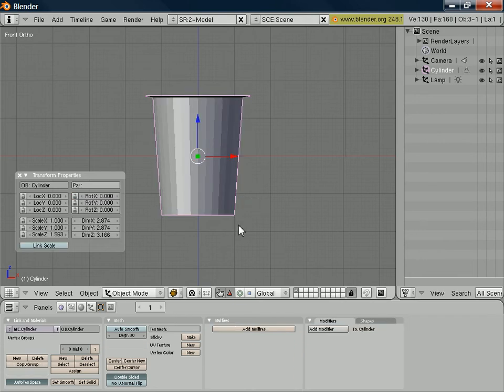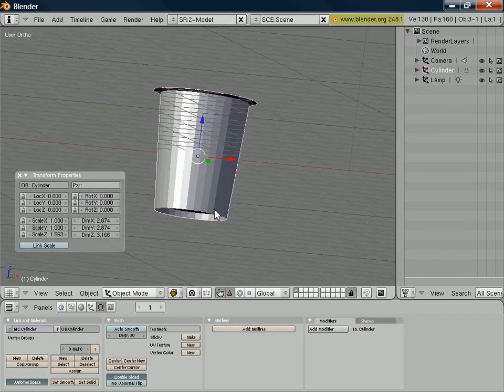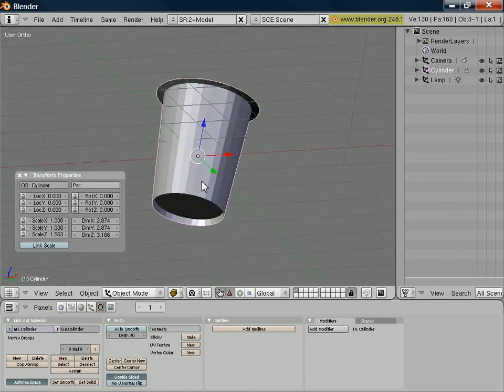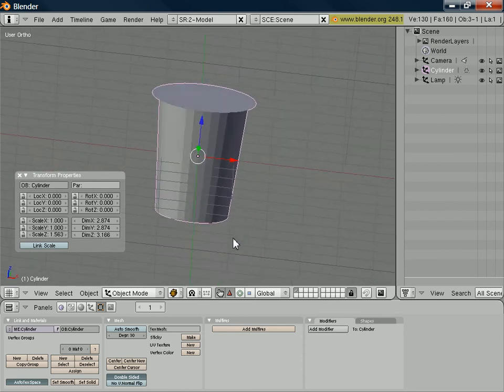And then, again, out of edit mode, it just makes that pot look ever so slightly more realistic.